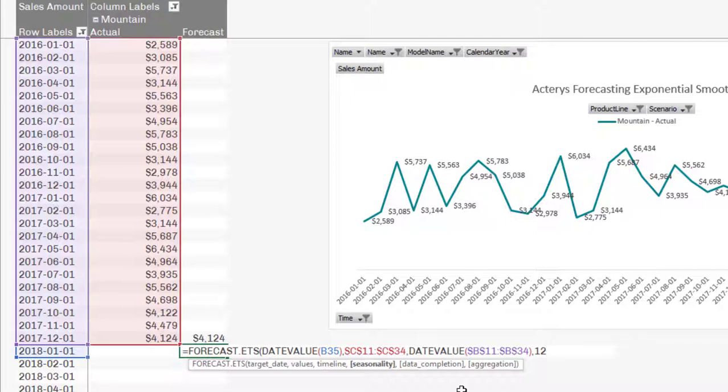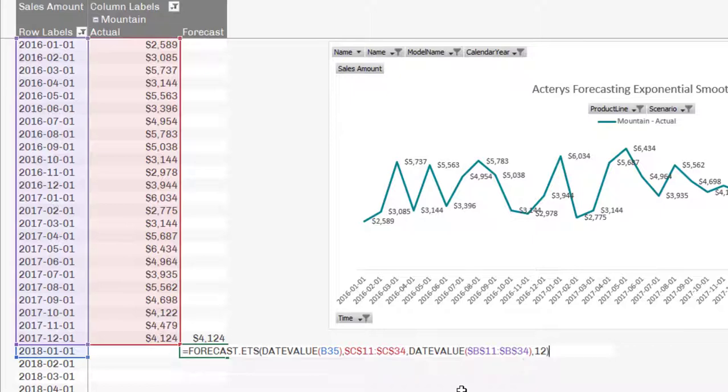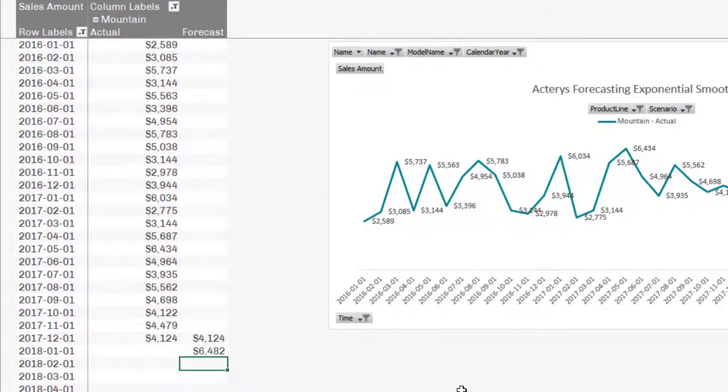So I could specify a few other parameters as well for how complete the data is and if I want to aggregate. In our case, we won't need this, so I leave them empty and just type enter here.